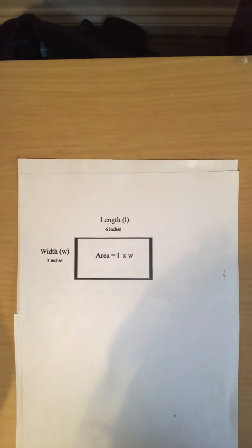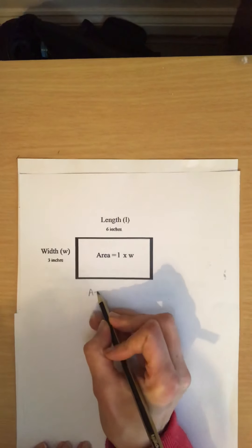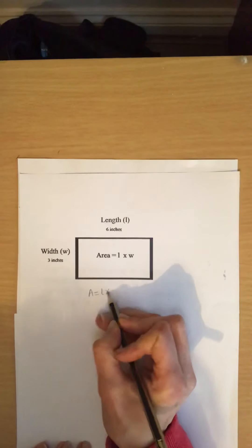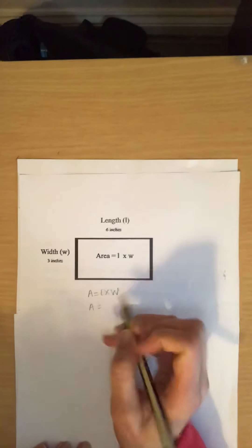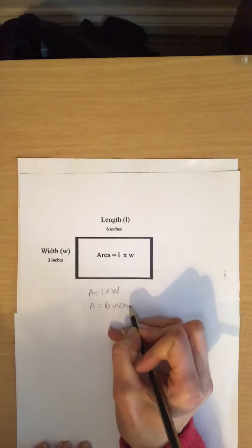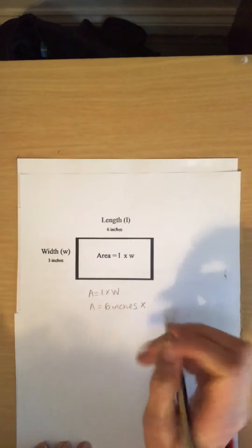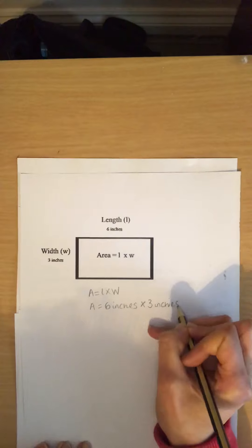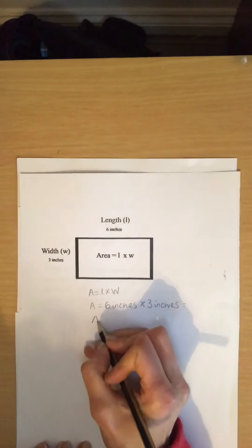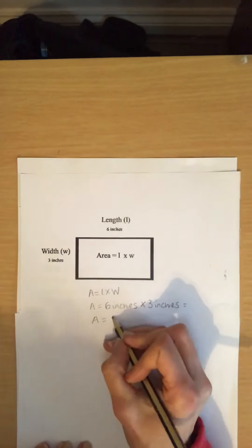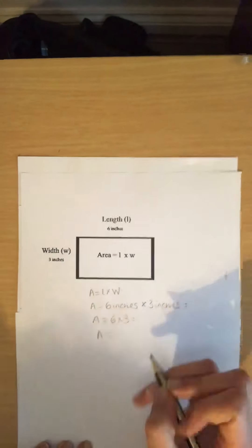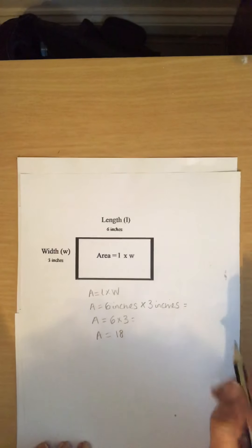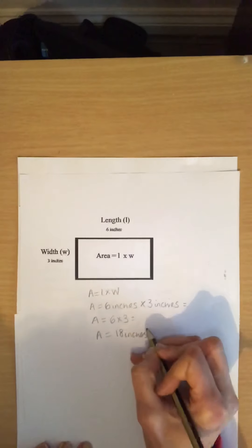Now to calculate this we can rewrite the formula again. So area equals length times width. So the length is 6 inches. So we write 6 inches multiplied by the width which is 3 inches. Area equals 6 times 3 which gives us 18 inches squared.